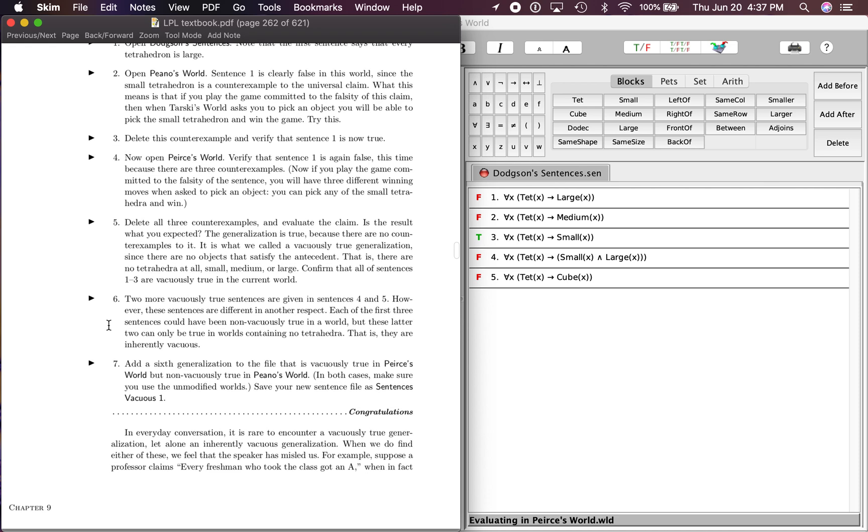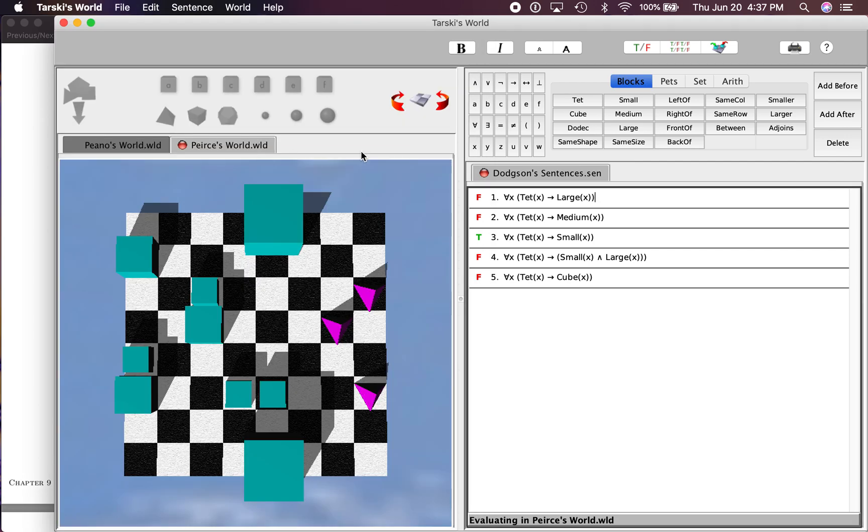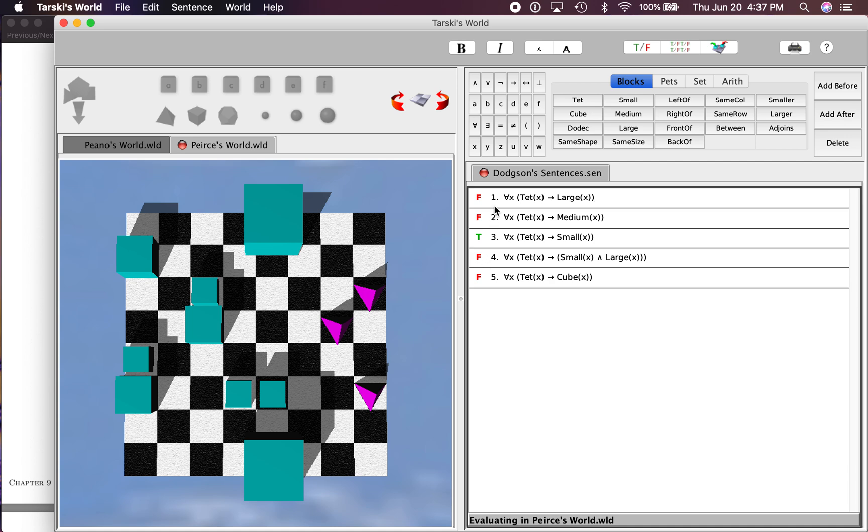Again it talks about the game, then it says verify that sentence one is again false, this time because there are three counter examples. So I just went ahead and gave truth values to all the sentences there, but first one we're talking about right now: all tets are large. We see that all three of these tets are not large.